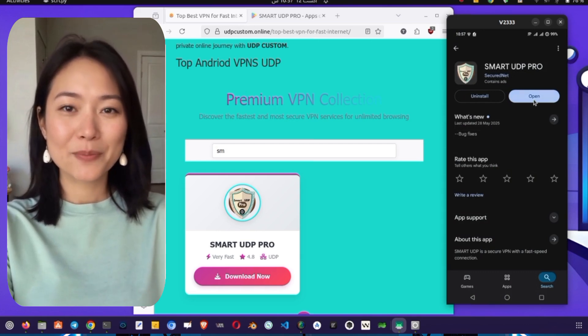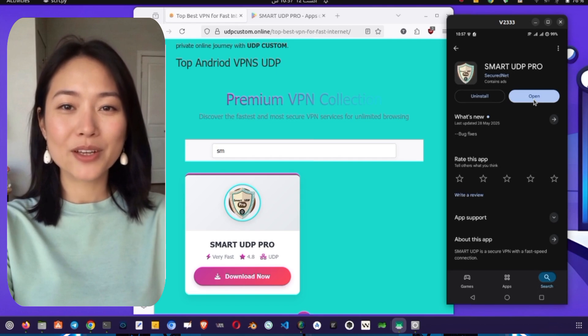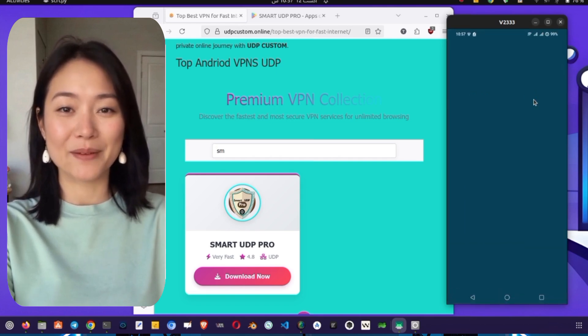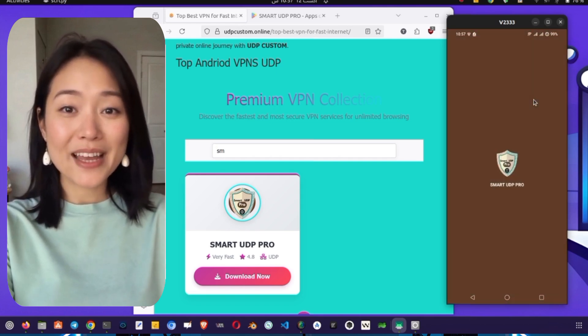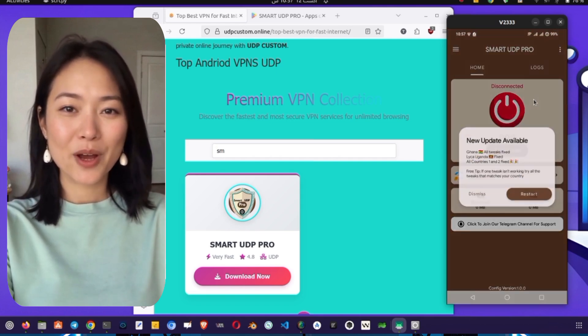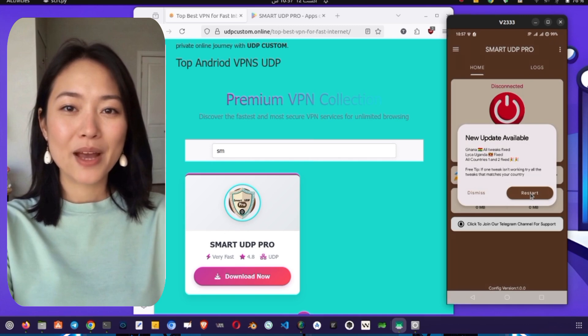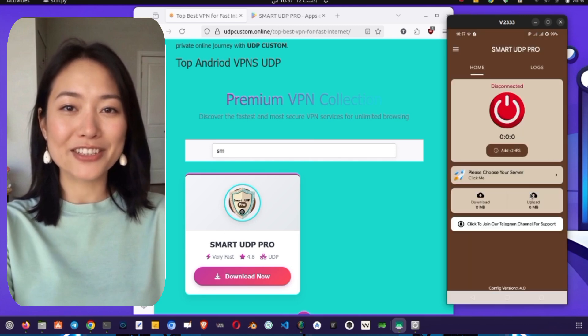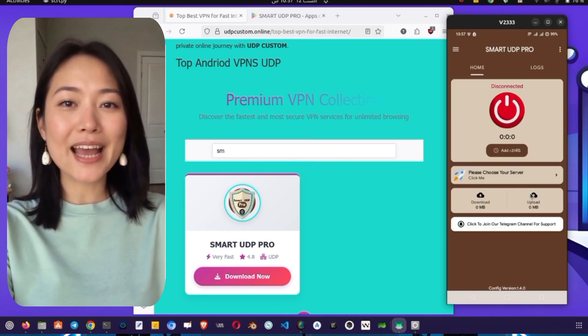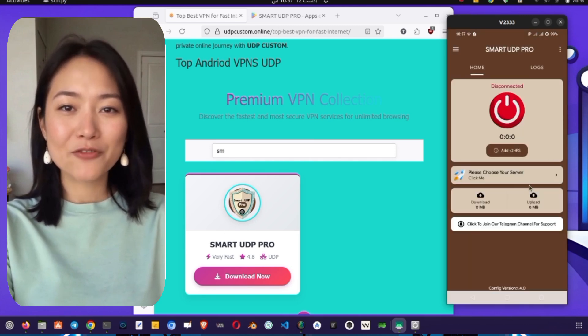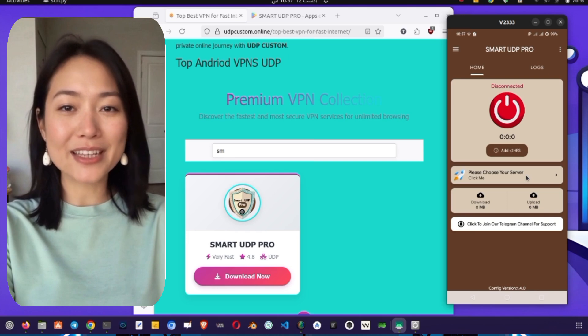After the installation is complete, go ahead and tap Open to launch the application for the first time. When you open the app, you will be prompted with a connection request pop-up. This is a standard security measure for VPN apps, asking for your permission to create a VPN connection.